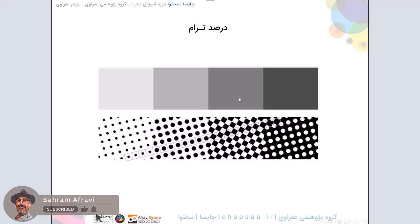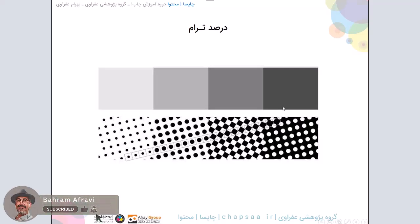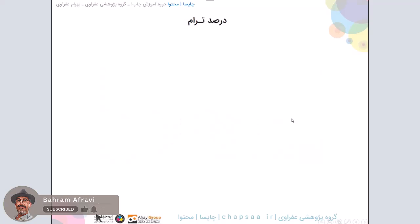وقتی درصدها زیادتر میشه از پنجاه درصد - همونطور که گفتم وقتی خاکستری پنجاه درصد میدید تقریبا این حالت شطرنجی به خودش میگیره - وقتی که بالاتر میره، این ترام ها بزرگ میشن توی سلول به شکلی که چشم ما وقتی ترکیب میکنه خاکستری تیره تری میبینه.